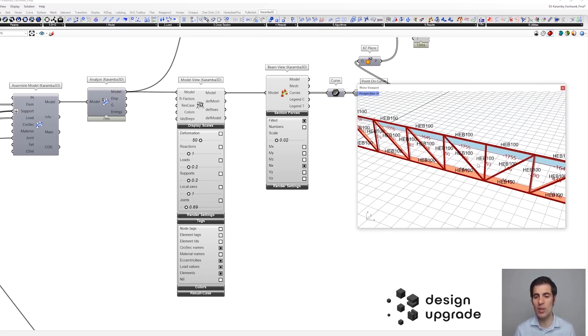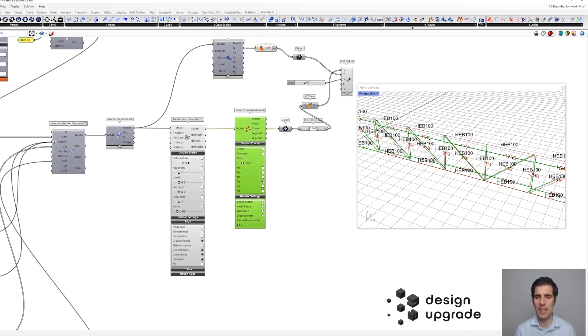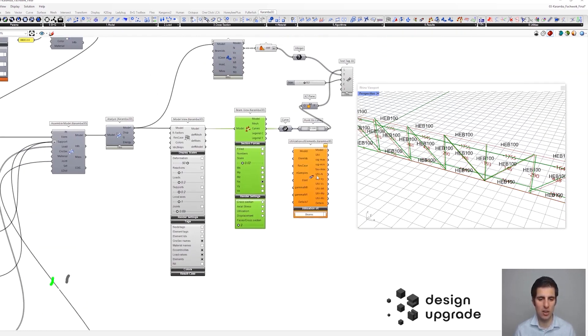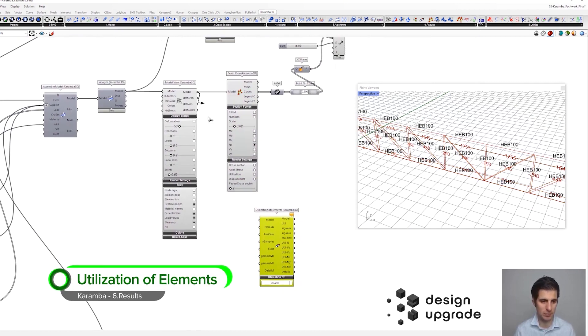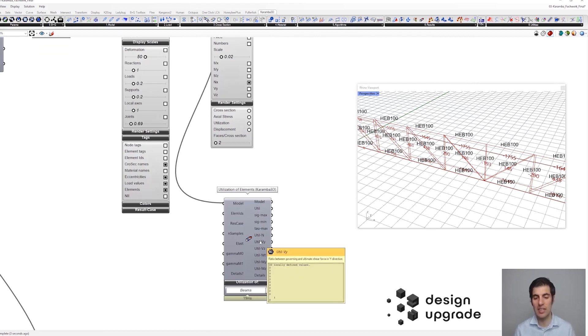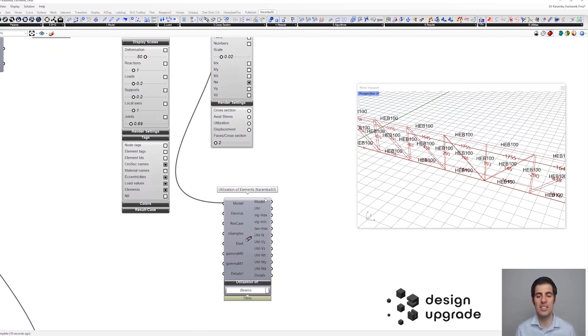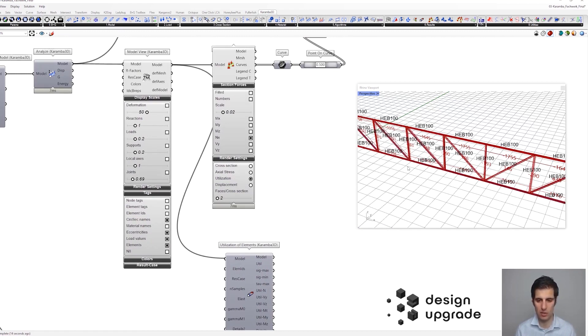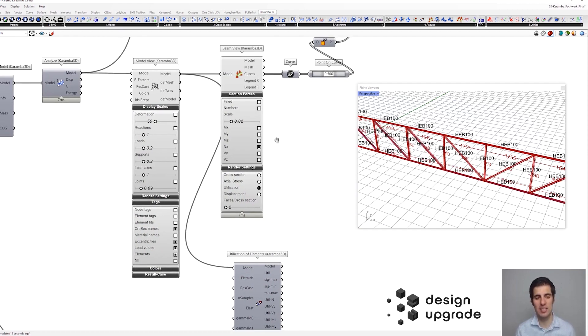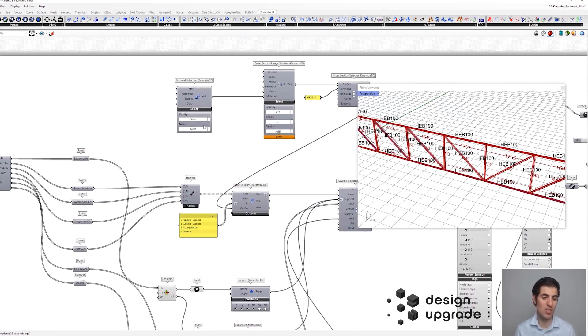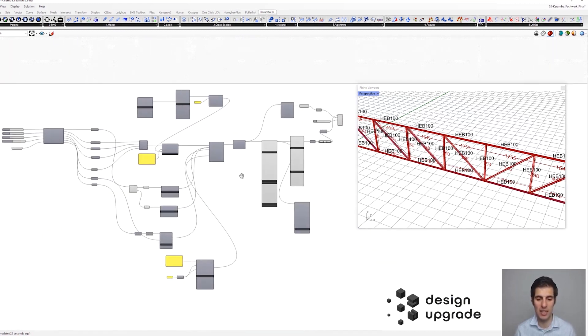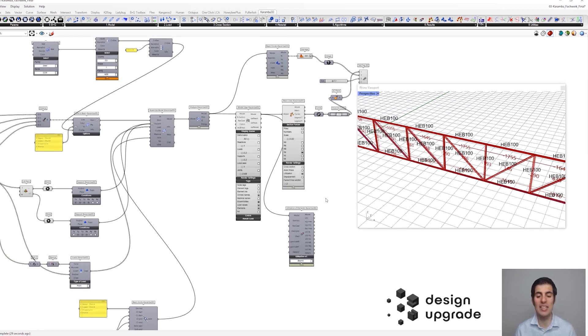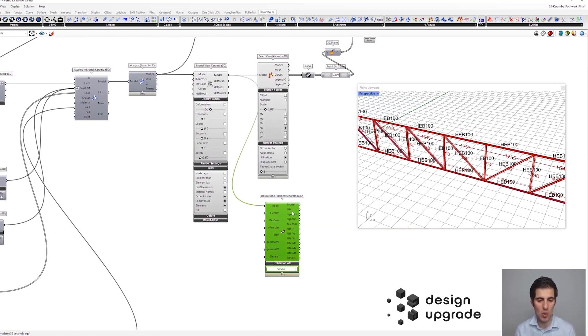So we are not going to use this utilization factor here, but what we are going to do is to use this component here, utilization of elements. And the reason for that is that this utilization component takes into account the actual formula from the euro code in order to define the utilization, which also considers buckling effects, and so on and so forth. However, this utilization formula here just takes the stresses in comparison with the maximum stress of our material, with the so-called yield strength. But of course, when we are dealing with compression forces, that's not enough because we can have buckling. And for that reason, we are going to analyze them with these components here.